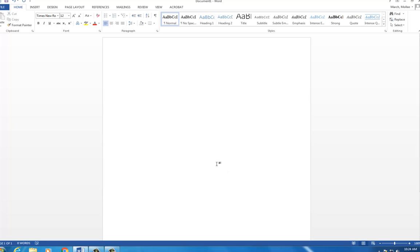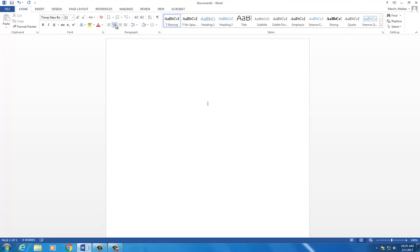Now let's create the title page. Click the center icon and type your title in all caps approximately one-third of the way down your paper.